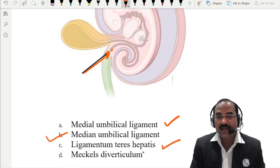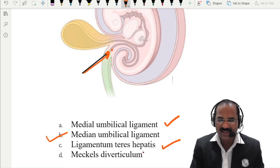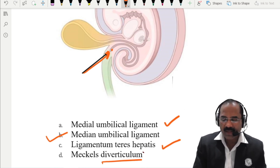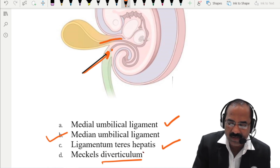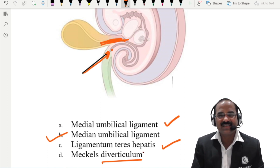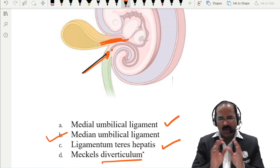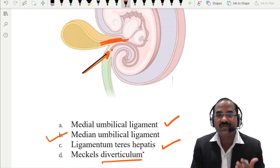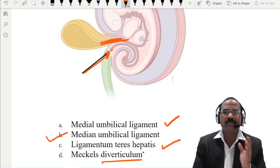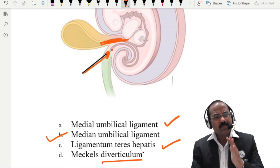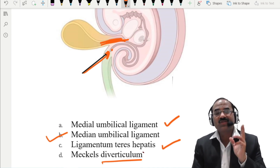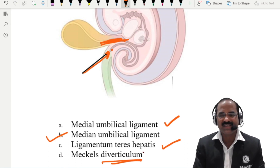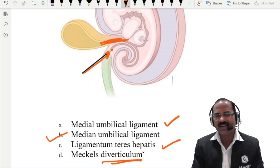The obliterated left umbilical vein becomes the ligamentum teres hepatis. And Meckel's diverticulum — that is related to the vitelline duct or vitello-intestinal duct. Normally the entire vitelline duct obliterates off. If it remains persistent entirely, it results in a fecal fistula. But most of the time, the distal part disappears and the proximal part remains — the persistent proximal part of the vitelline duct is known as Meckel's diverticulum. Answer for this MCQ is the median umbilical ligament.